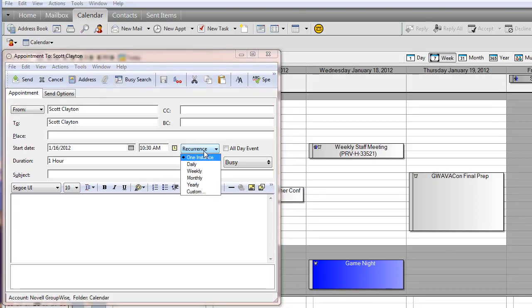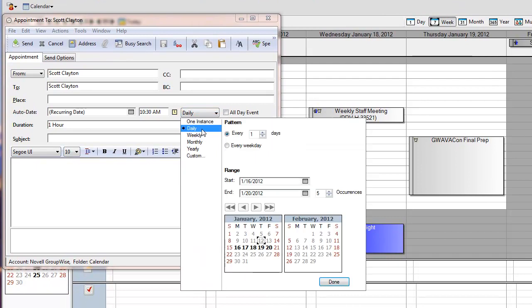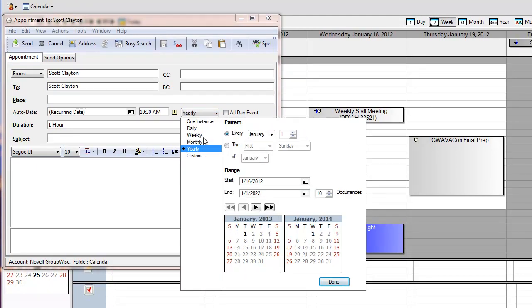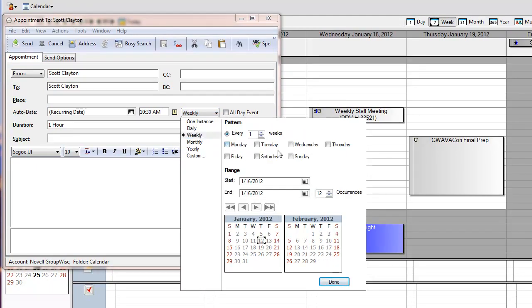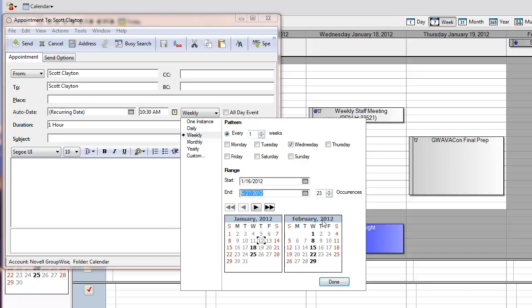You'll see a menu that shows you the different patterns that you can choose from: daily, weekly, monthly, or yearly. Once you decide the pattern that you want to use, you can also set a range, and you can do that in one of two ways. You can choose a start and an end date, or you can simply choose the number of occurrences that you want it to span.